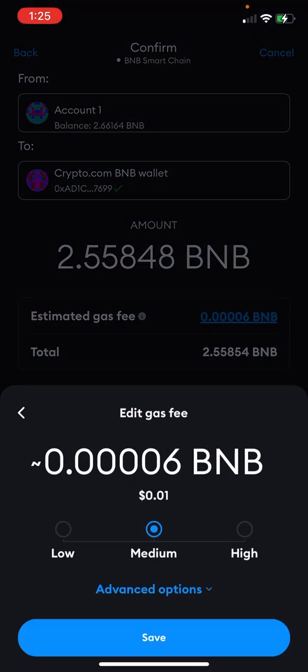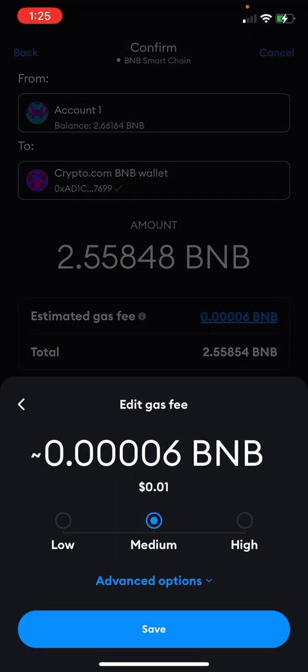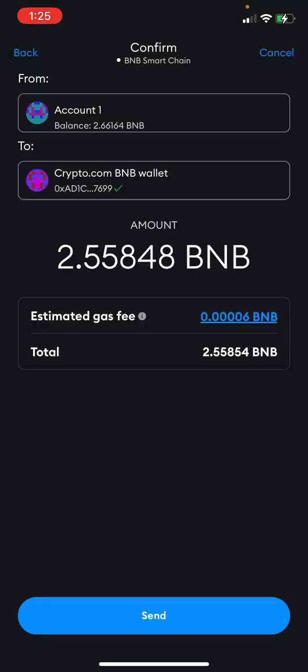I can look at my gas fee, which is only one cent — great. Then I come here and hit Send.